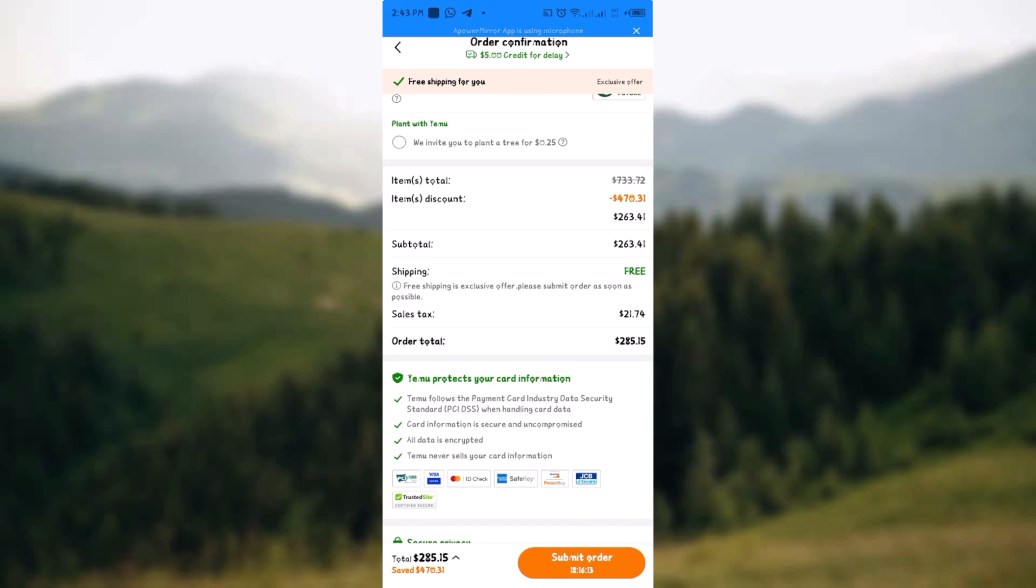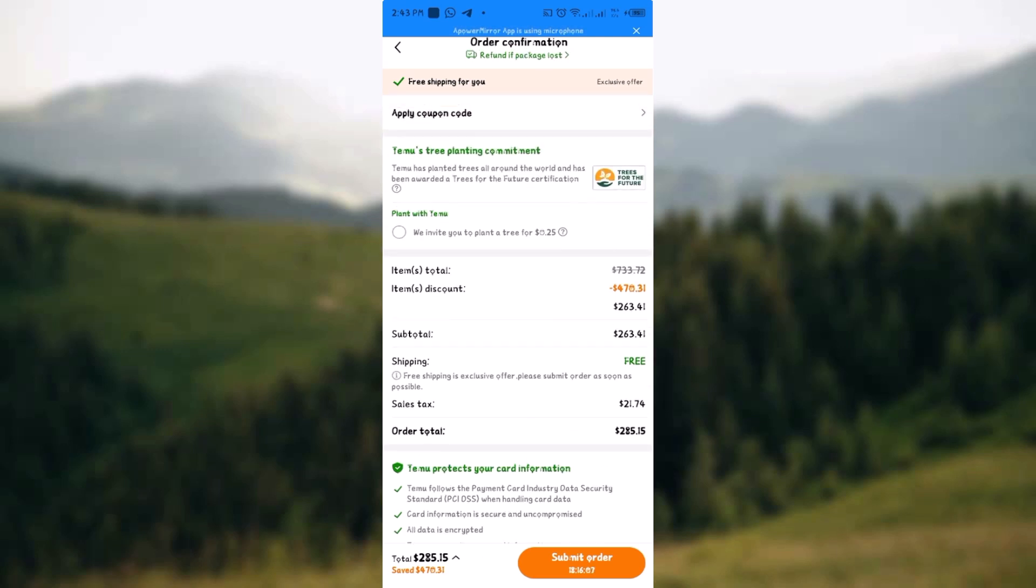So once you've done that, your coupon code and please know that you can input as many coupon codes as you want on your order and once you are done, it's as simple as that. I'll see you in the next video.